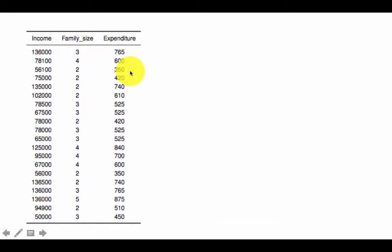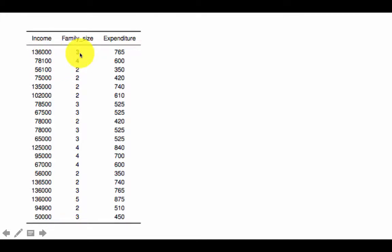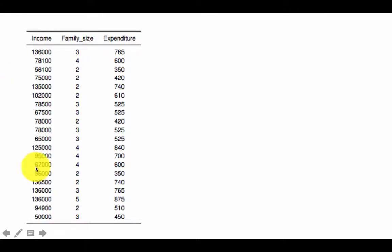Let's look at a simple small example file to fix the concepts. Here we have a data file which we have used earlier. We've got 20 people, their income and family size, and the amount of money that they spent on a certain vacation. The scenario is a vacation resort trying to predict how much money each of the families that visit will spend.